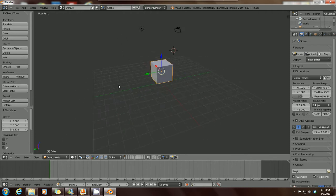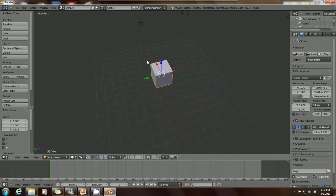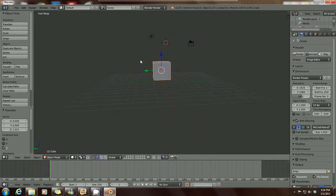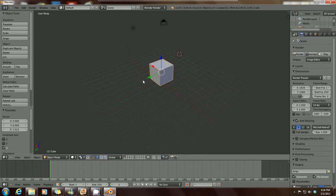Right now I'm using Blender 2.65A. You might be using a later version — the latest version out right now is 2.66. If you don't have Blender, just go to blender.org and download it straight from the website and it's free. It's a pretty great tool to use, really great software.